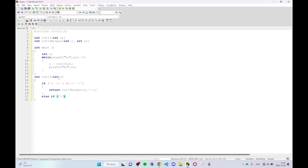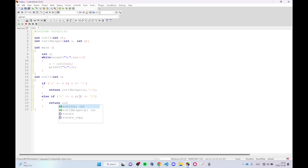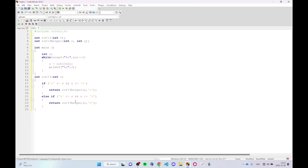For the uppercase letters, we have again: if 'A' is less than or equal to C and C is less than or equal to 'Z', we want to return root13_helper with C but now along with capital A. You will see why once we get to the root13_helper function. Else, we just return C.